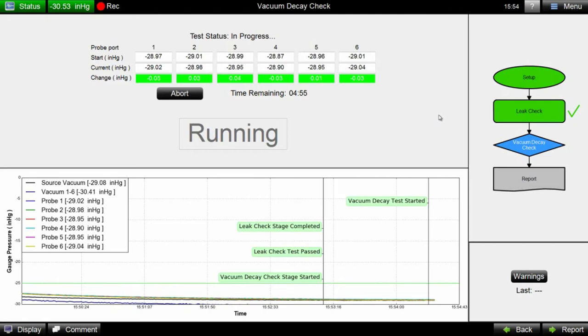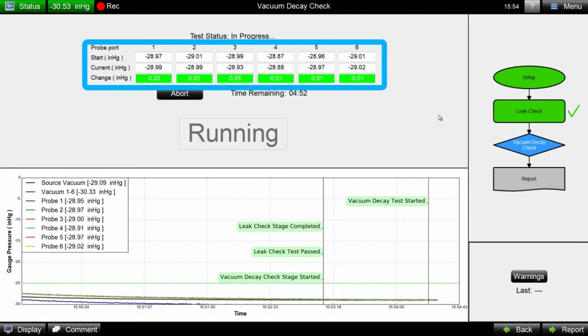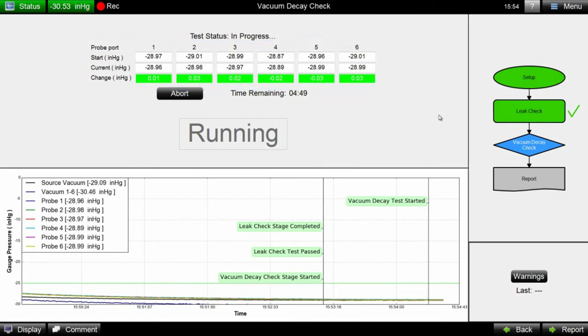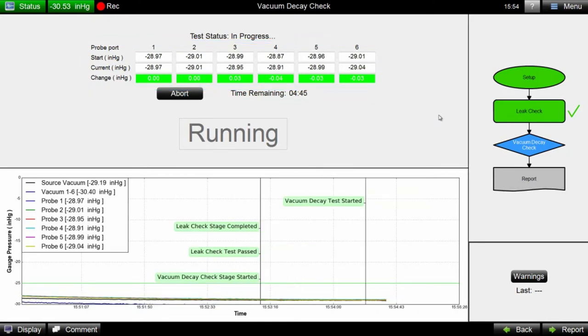Real-time vacuum readouts from the probe points are displayed alongside their starting value and the total vacuum change, while a timer counts down from a user-defined value based on their unique quality control requirements.